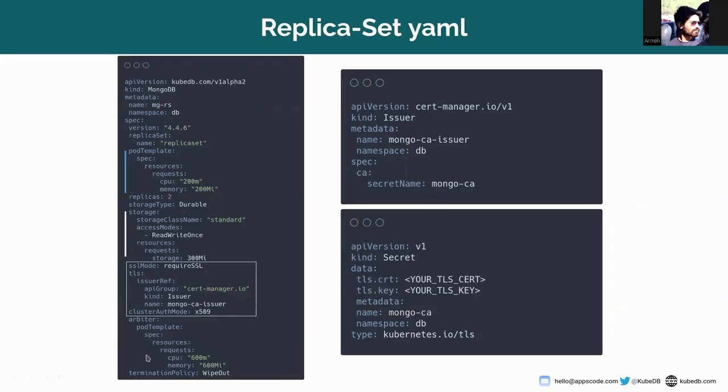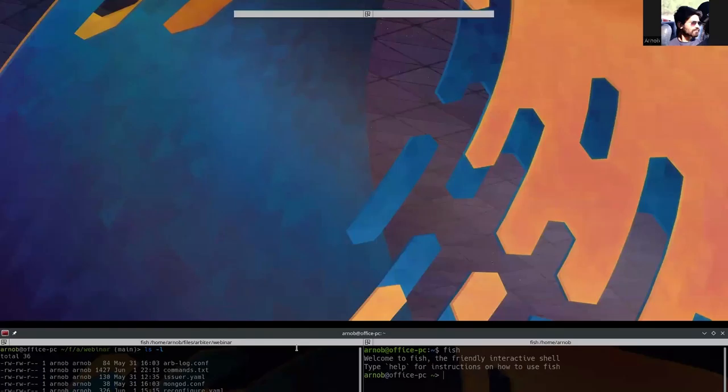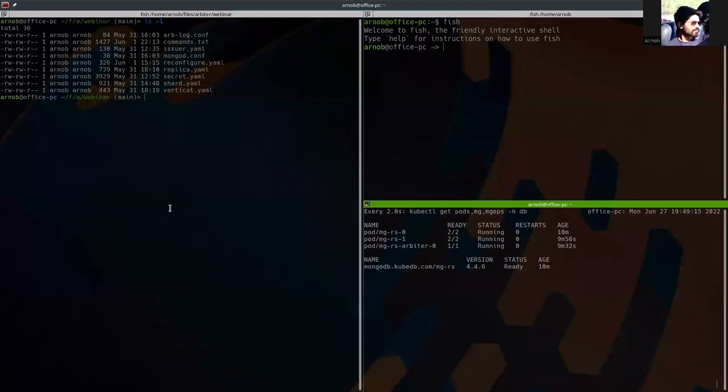This is the arbiter pod template where the CPU and memory request has been set and the termination policy is set to WipeOut.